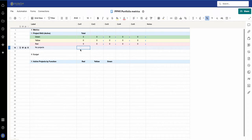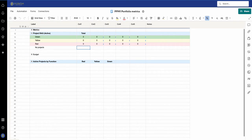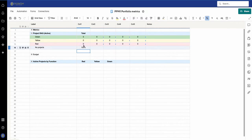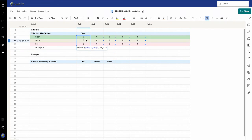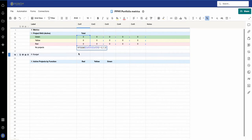A quick fix you can do is add a value for 'no projects' by using a formula. I've created a little formula which I'll paste in here. The formula says: if the value of these cells is zero, then put in one; if not, put zero.